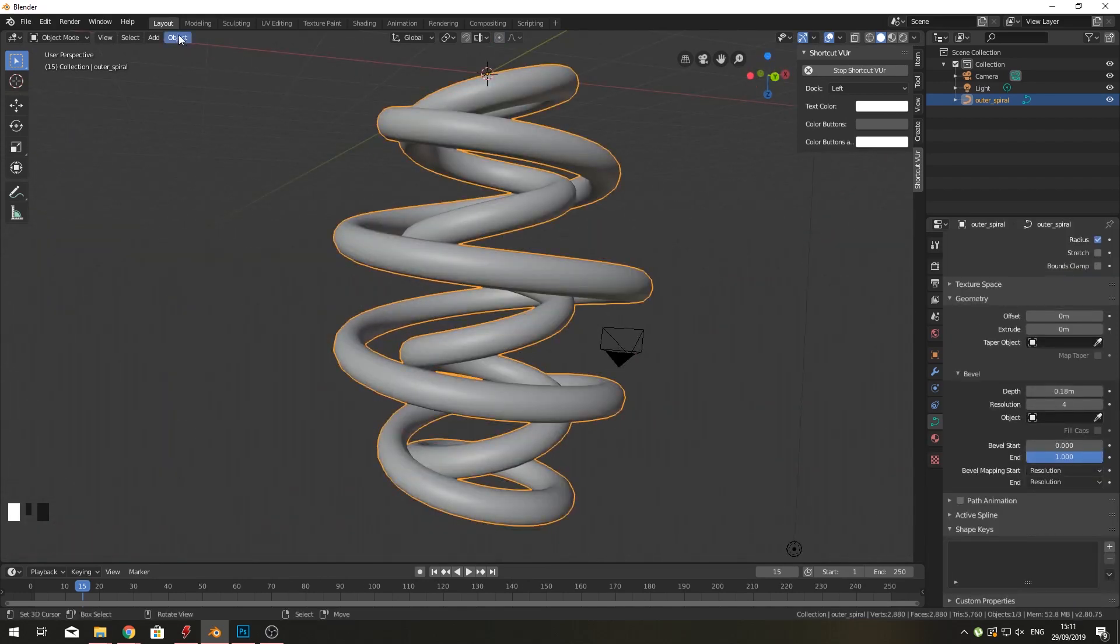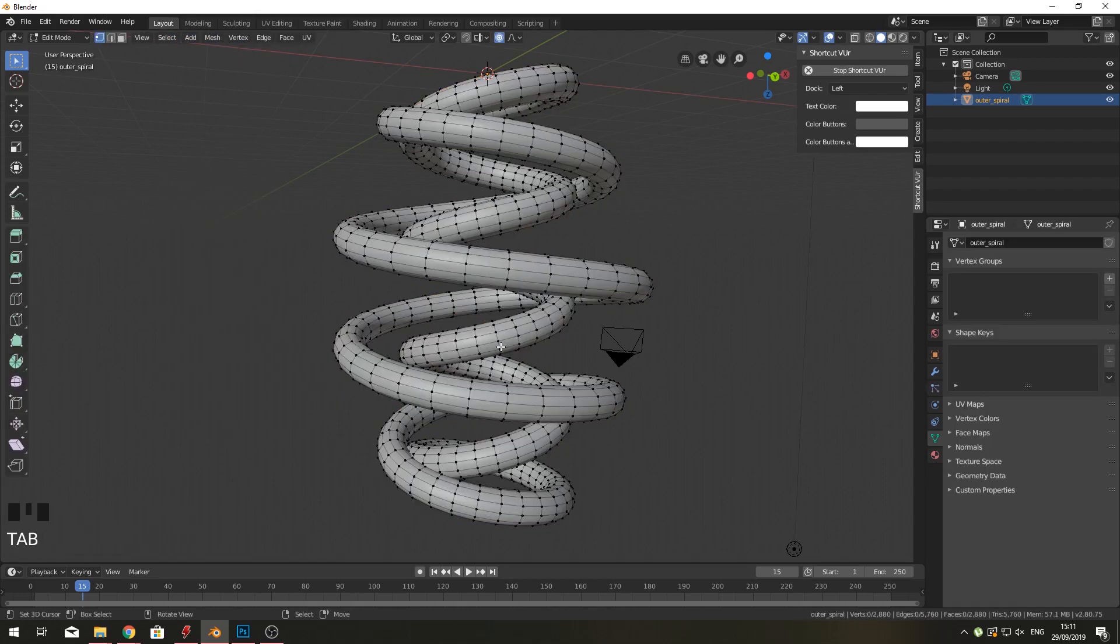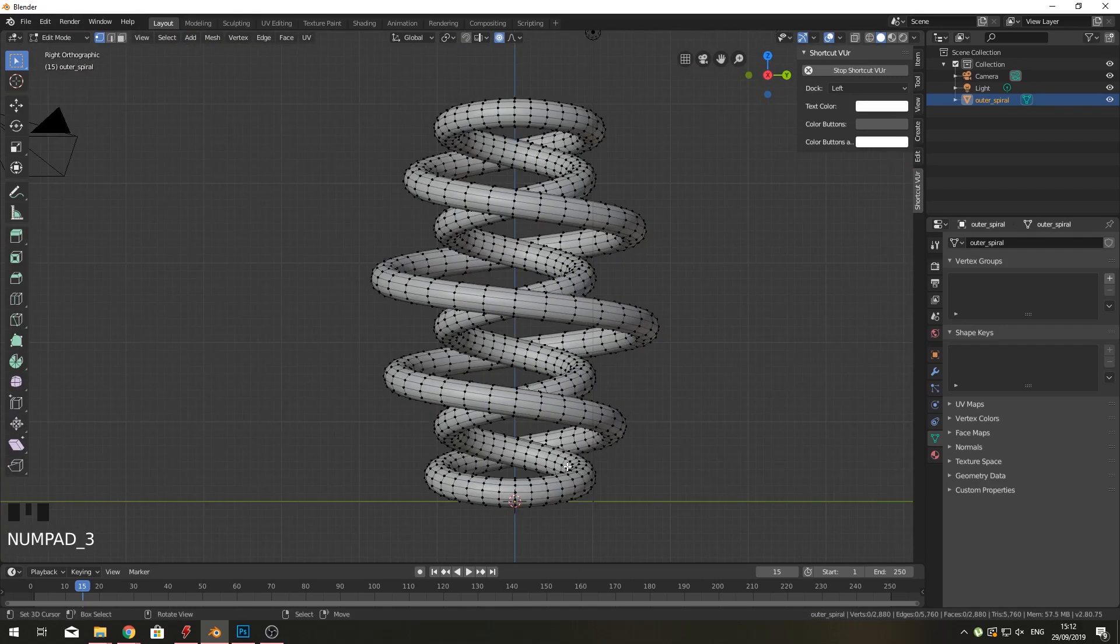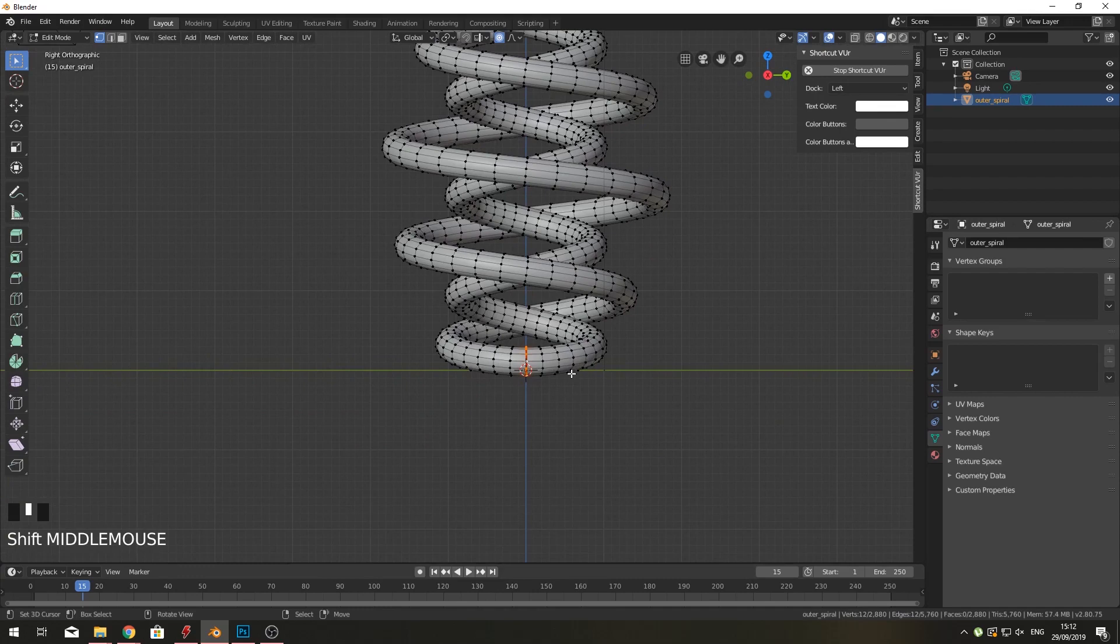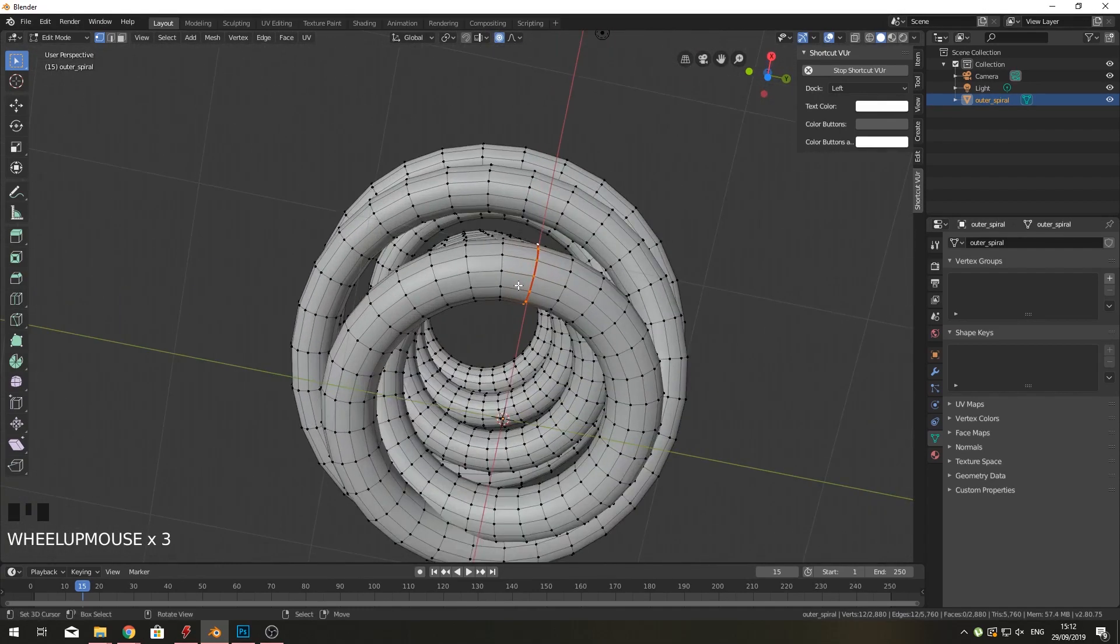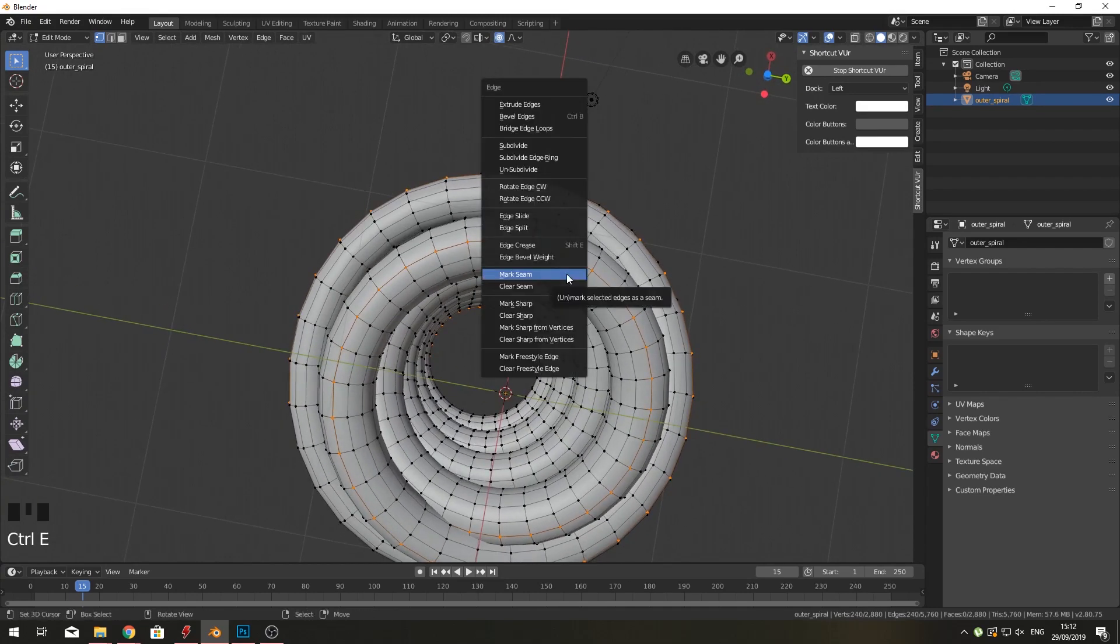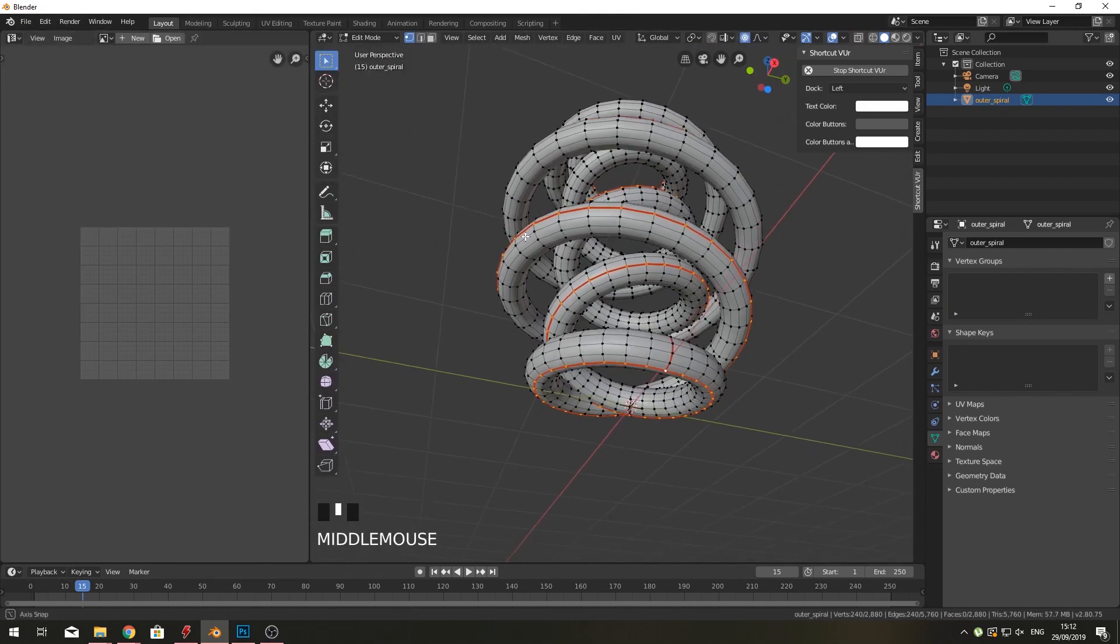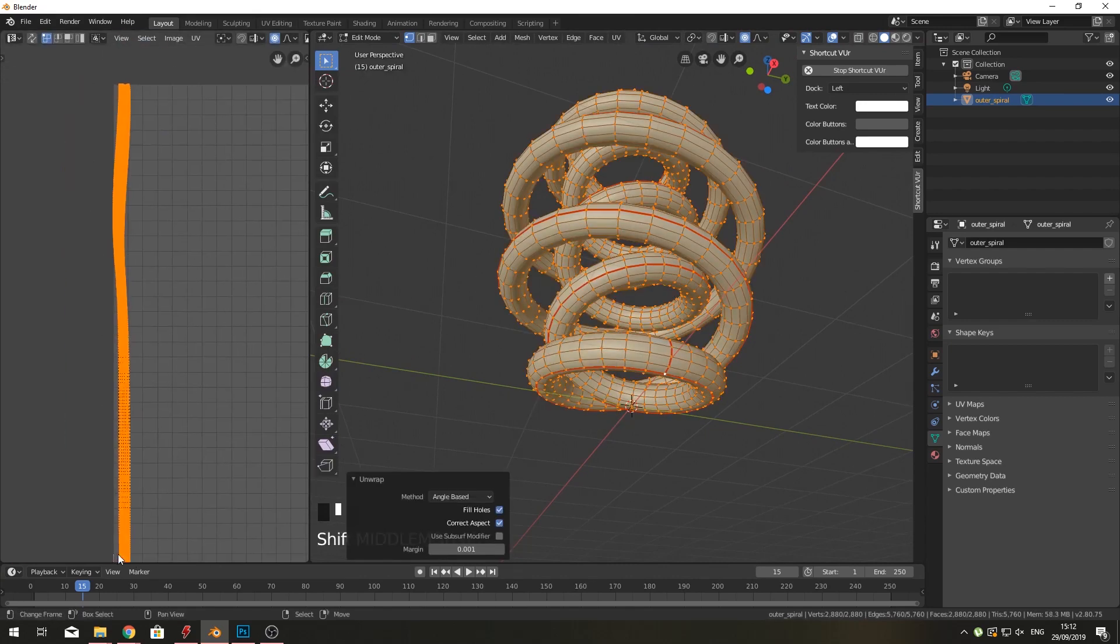If we make this a mesh again—Object, convert mesh from curve—now we have a mesh again. If we go to side view and select the lowest point, click Control E and mark the seam. Make sure when you mark the seam, you hold Alt to select the whole edge loop. I want to give this a seam and also the bottom one—Control E, mark seam. We can slide this out and get a UV editor in here. Select everything with A, U, unwrap, and you can see we have a nice unwrap here.